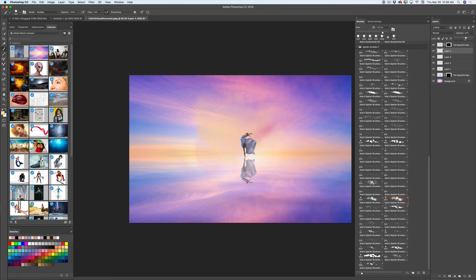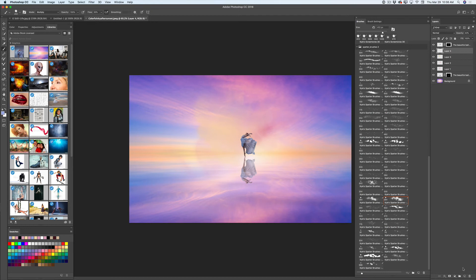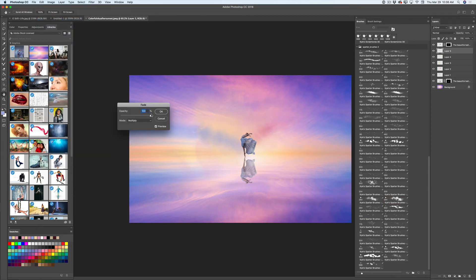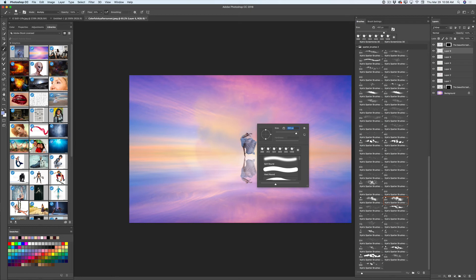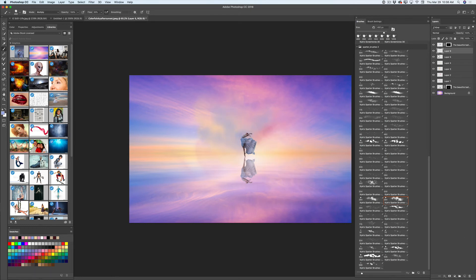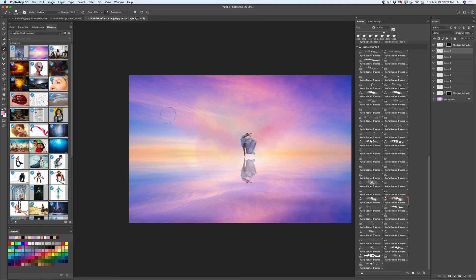I will bring down the opacity of the layer. I will switch to the eyedropper tool again and pick another color from the background layer, switch back to the paint brush, create a new layer, and apply another brush stroke. Everything depends on your preferences — you don't need to do exactly what I do. I'm giving you an idea of how you can create beautiful art using Kyle Webster's brushes. I will bring down the opacity of the layer and continue applying brush strokes with different colors.